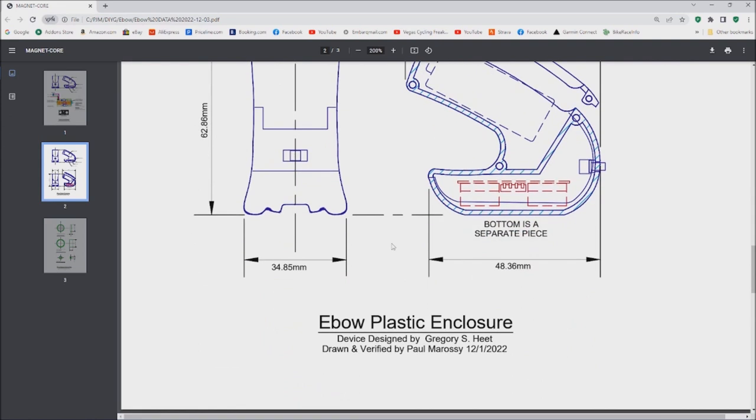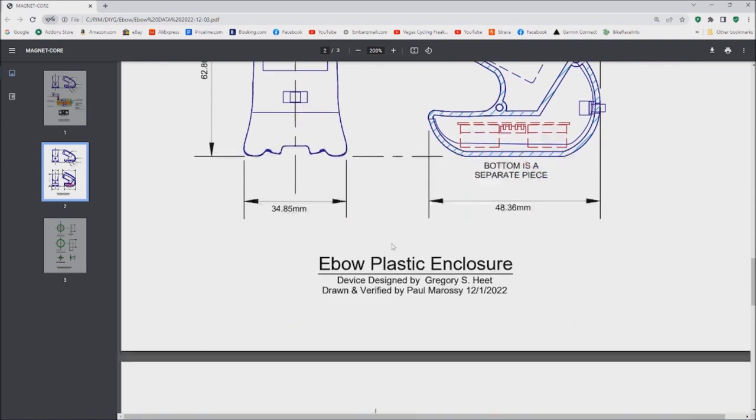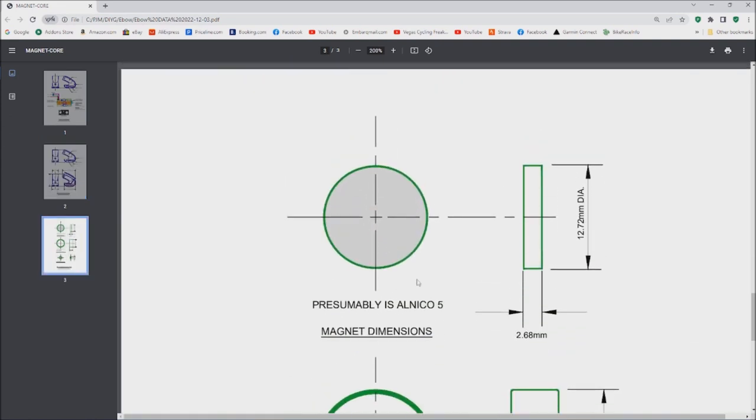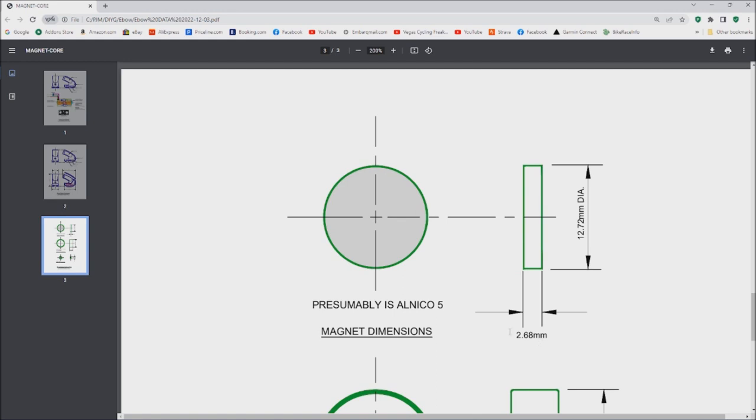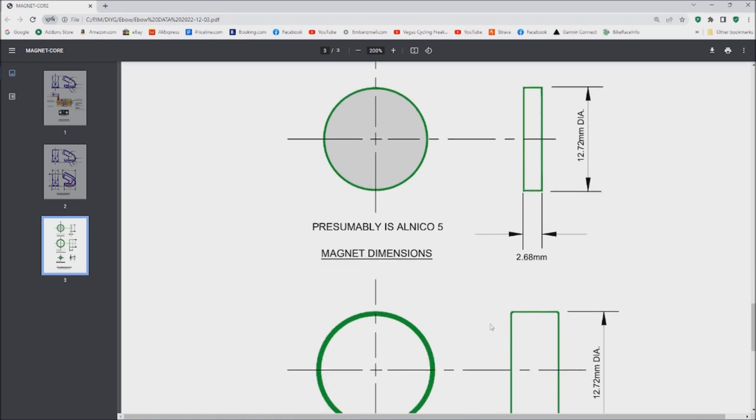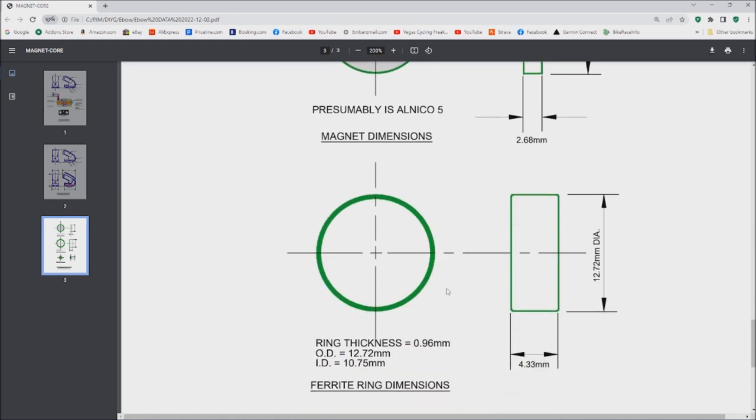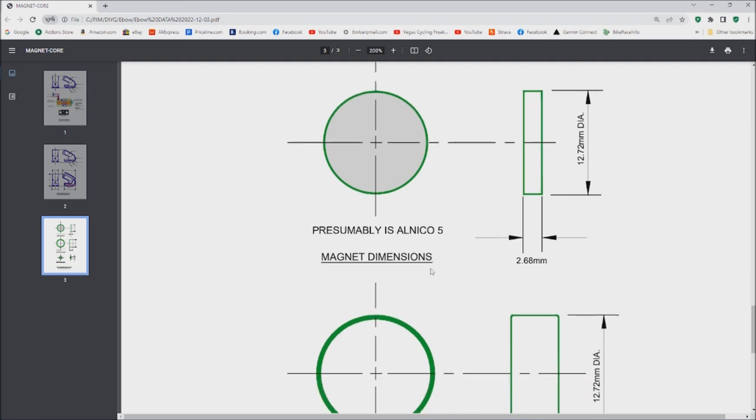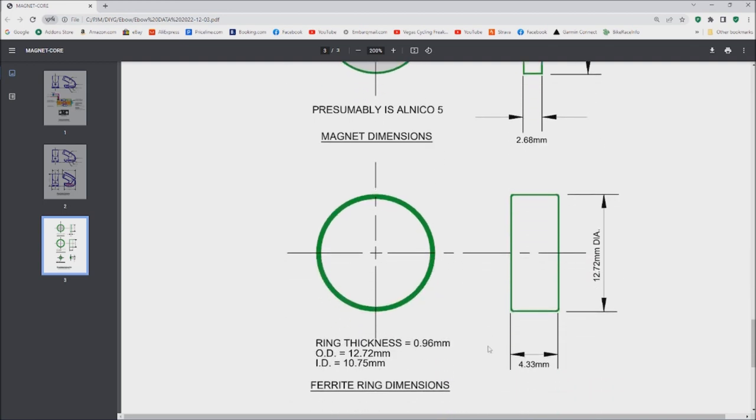While I was at it, I kind of did some rough dimension drawings of the shell, the plastic enclosure. Now back to the magnets—I measured the magnet that sits under the coil. Its dimensions are as follows: 12.72 millimeters diameter and it's about 2.68 millimeters thick. I presume it's alnico 5 according to patent documents. Now there's this ferrite ring that sits directly on top of this magnet. It's the same diameter, it's about 4.33 millimeters in height.